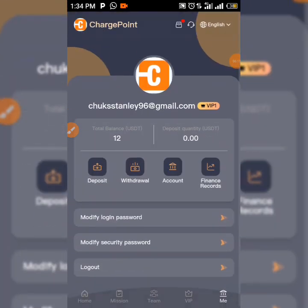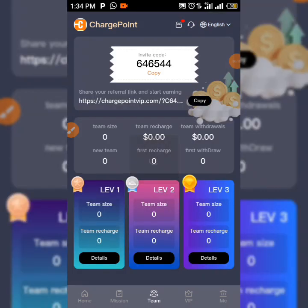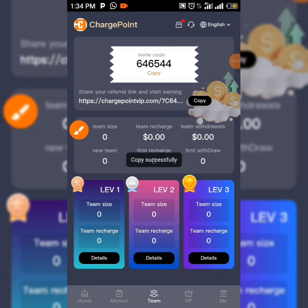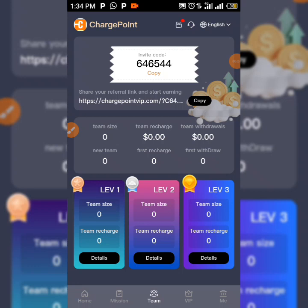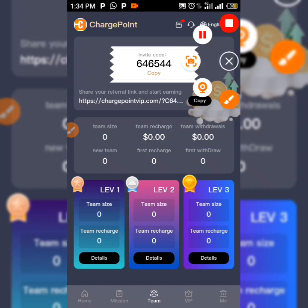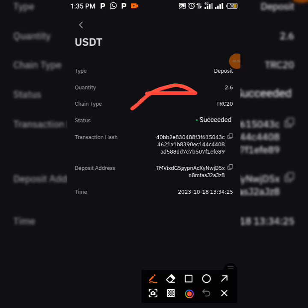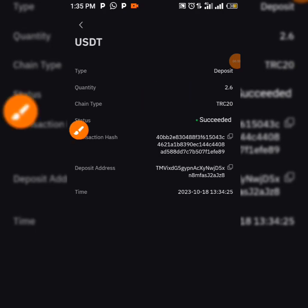When you go to the Team section you can get your referral link — just tap on Team and copy your referral link to refer your friends and loved ones. As you can see, the withdrawal is successful — 2.6 USDT is already in my wallet. This is how you can earn from this platform without any trouble.